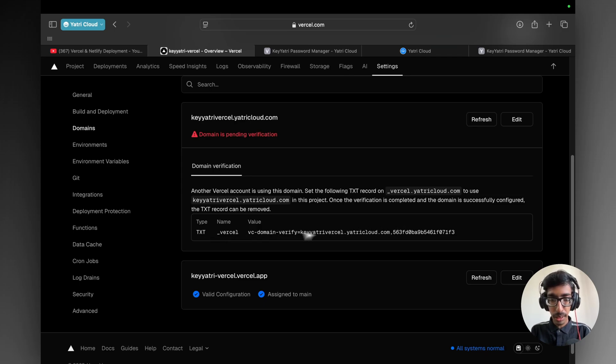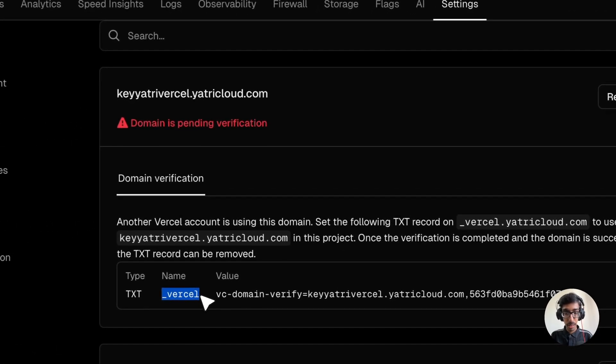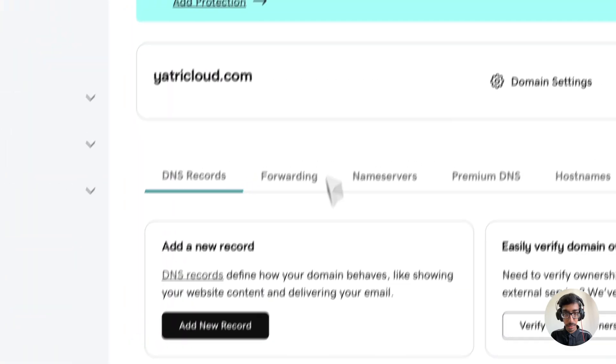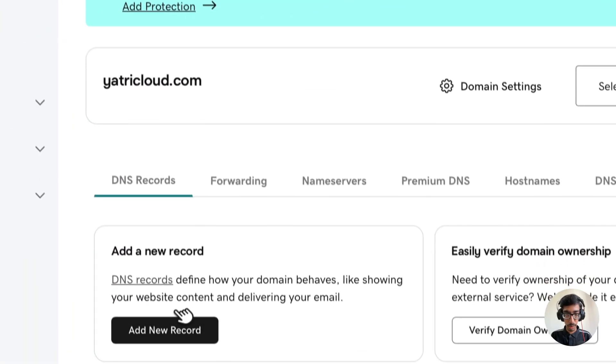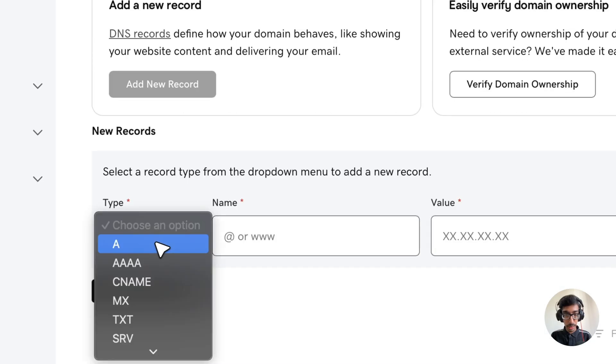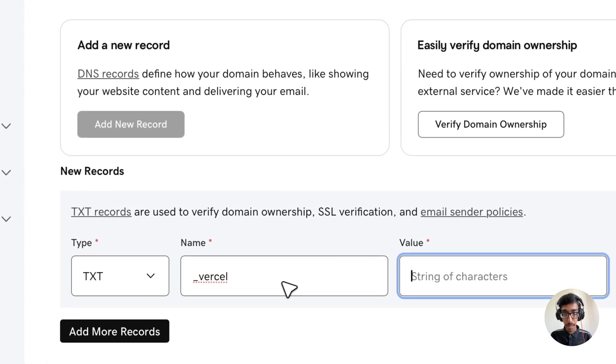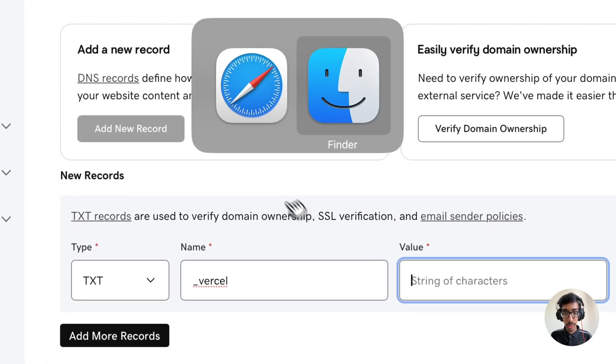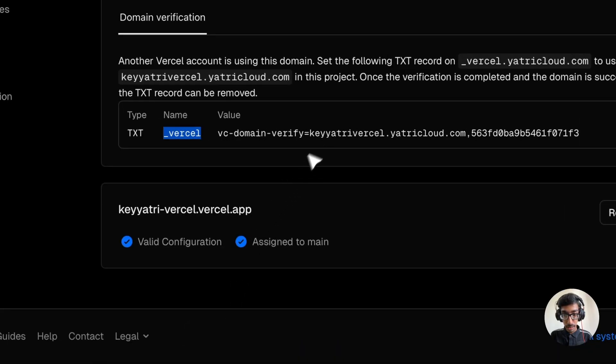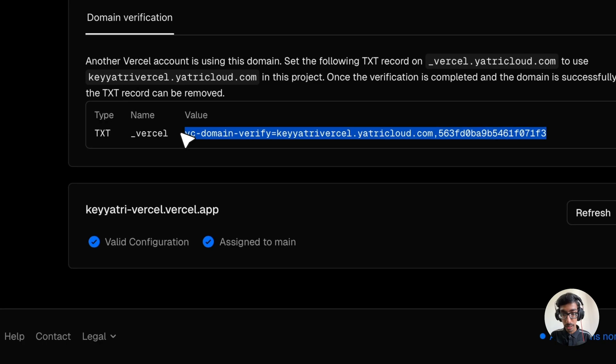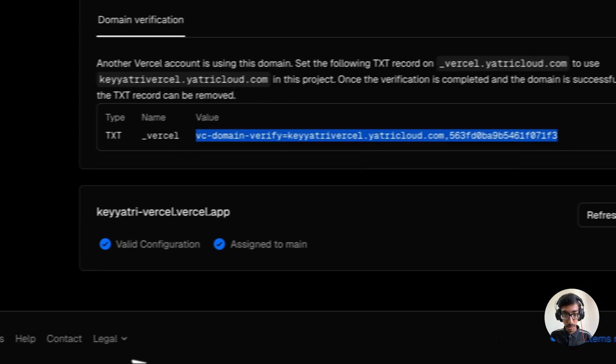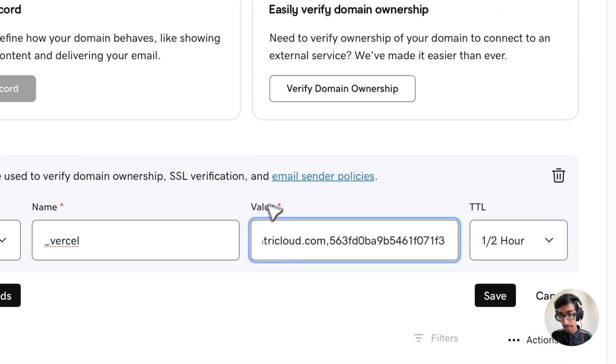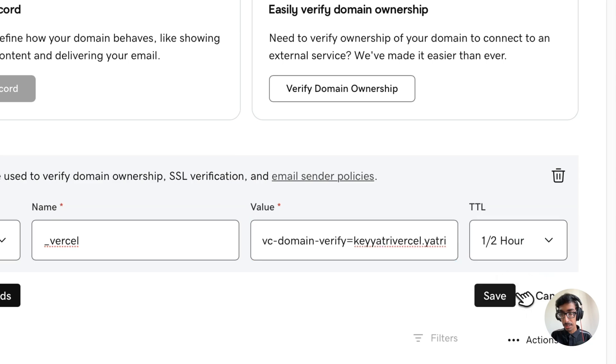After getting the record, just copy this one, TXT, and the value. Let's go to our GoDaddy. Here is my GoDaddy where my domain is, yatricloud.com. Click on add new records. Choose TXT. Enter your name. And then, just enter your value. So this is my value. I'm just copying this one and paste it here. Keep it one and a half hour, it's okay. Click on save.